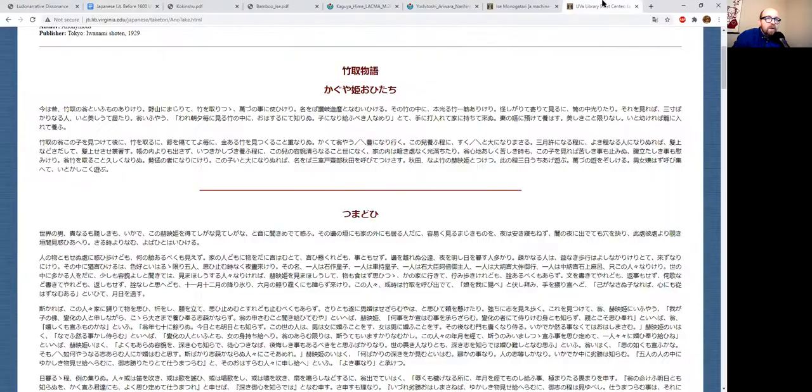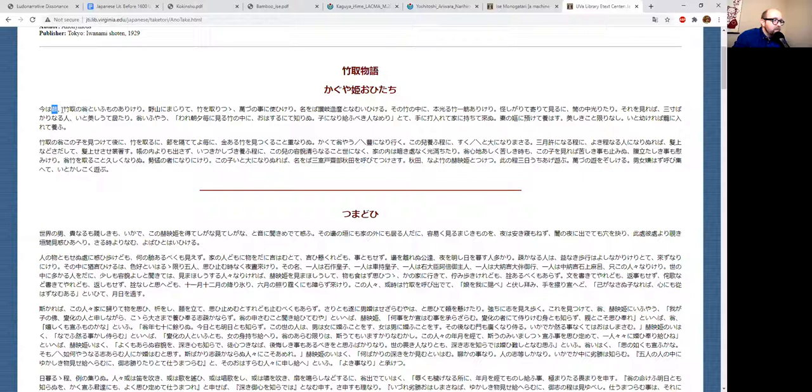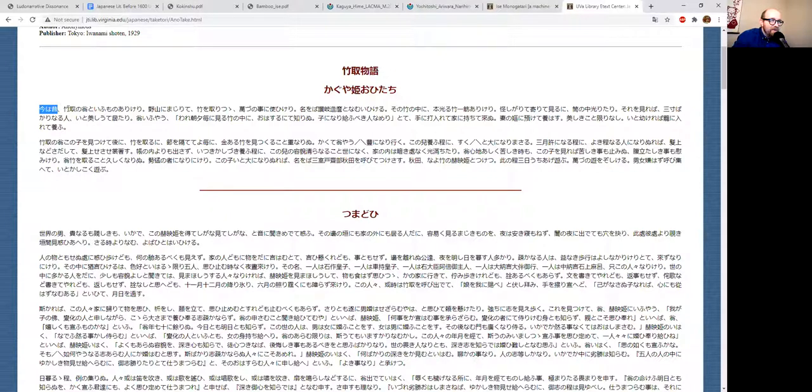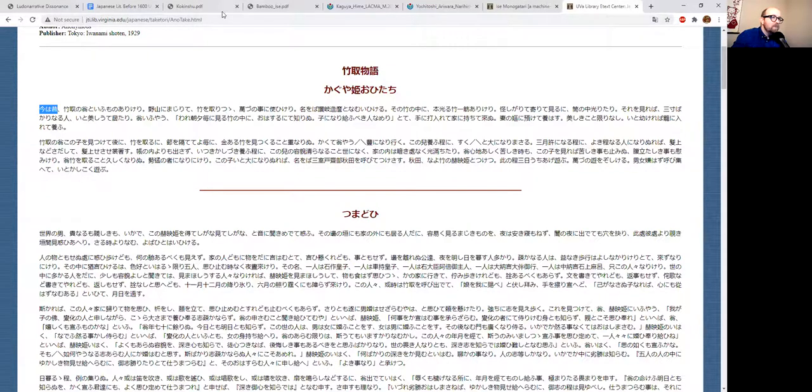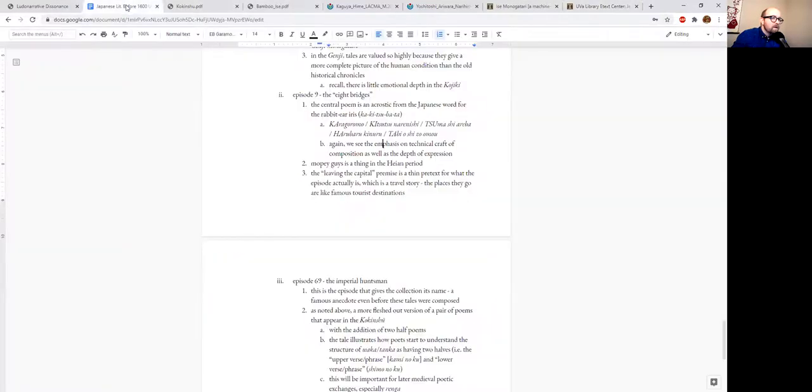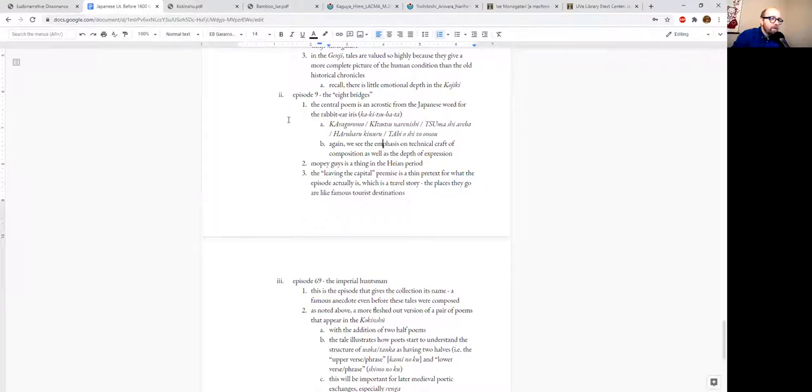And again, in the Taketori Monogatari, it begins with this notion of mukashi. The Tale of the Bamboo Cutter begins with this really odd phrase: ima wa mukashi—now is back then. Now it's back then. And there was a person called Taketori no Okina, the old bamboo cutter.